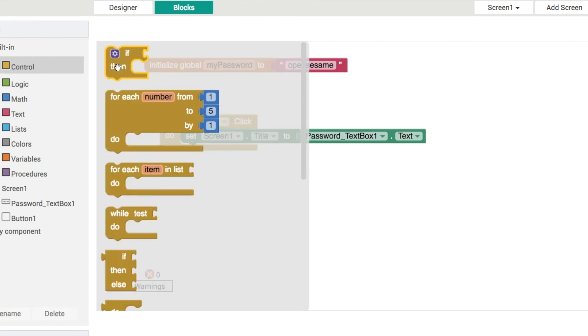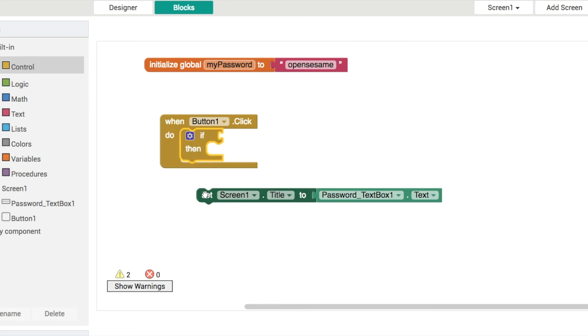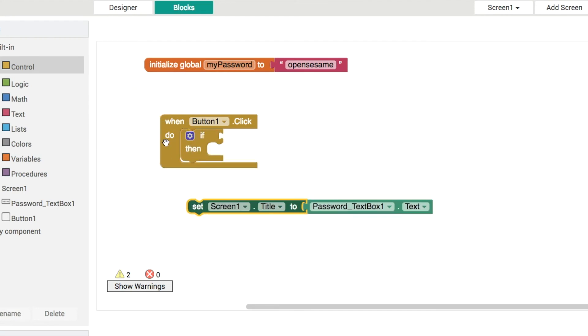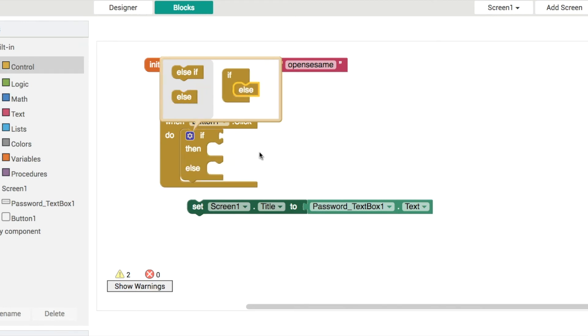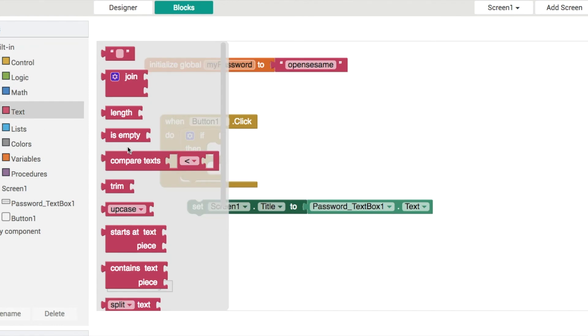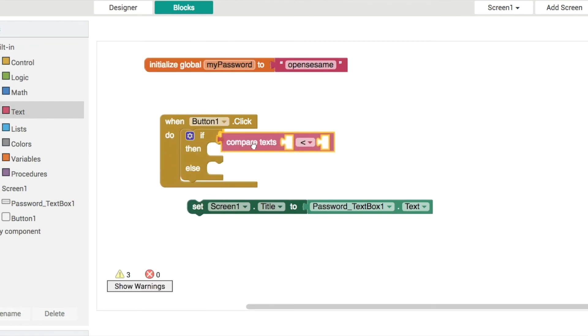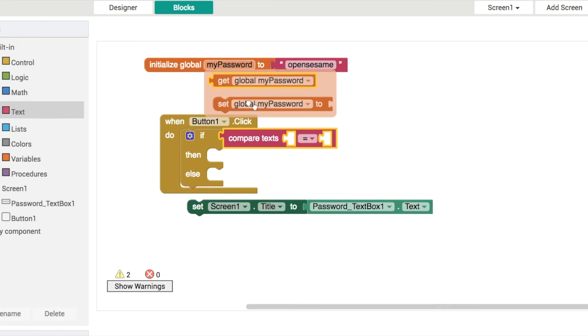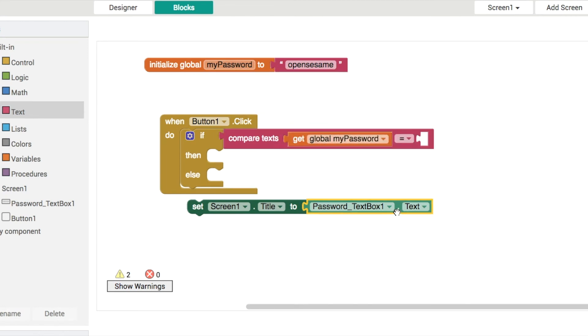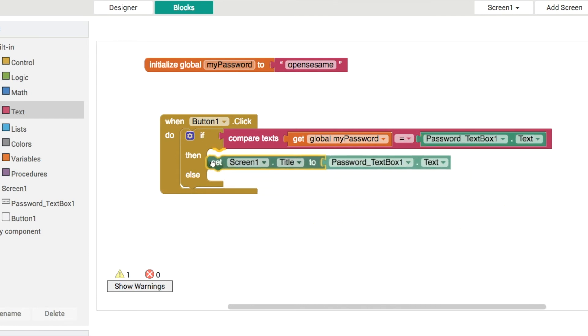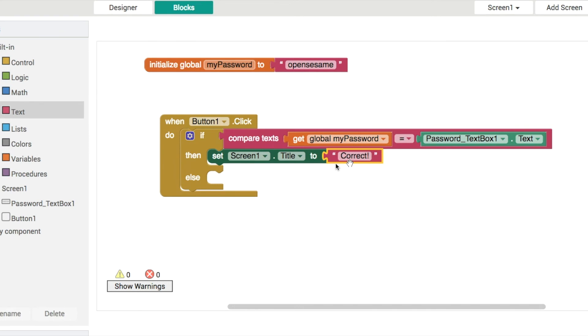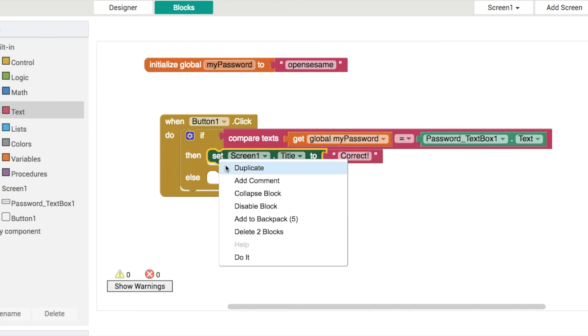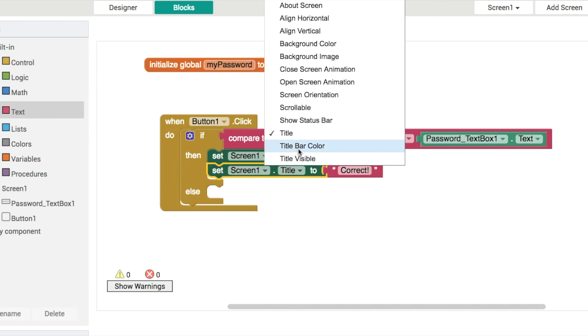So from previous videos, we might not have seen this if else block yet, but we have two options. The user either gets the correct password or they get an incorrect password. So if we click on the little blue settings wheel, the little blue gear - that's a mutator. Drag the else block across like this, and now we've got two options. So what we want to do is go into text, get the compare text block, and we're going to see if two pieces of text - i.e. the my password variable and the user's password here - are identical. So if they are, what we'll do is we won't show them their password. That seems like a poor idea.